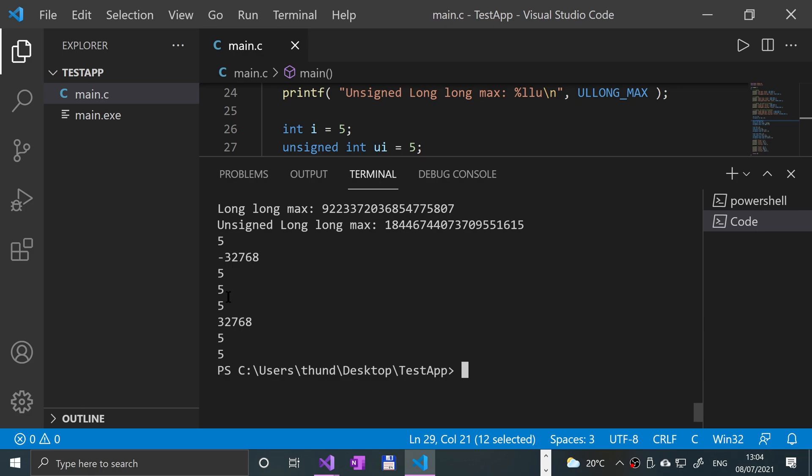So that's it. Signed allows you to have negative values, but it also means the upper value is lowered because it's still using the same amount of memory. It's just allocating part of the bits for negative. And unsigned are only positive values and it ranges from zero to whatever the max is.